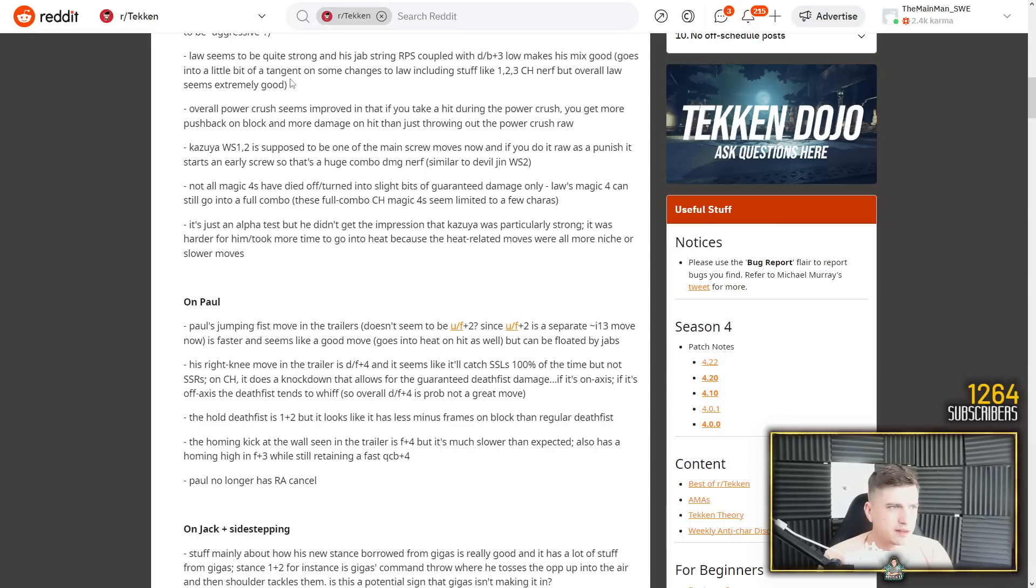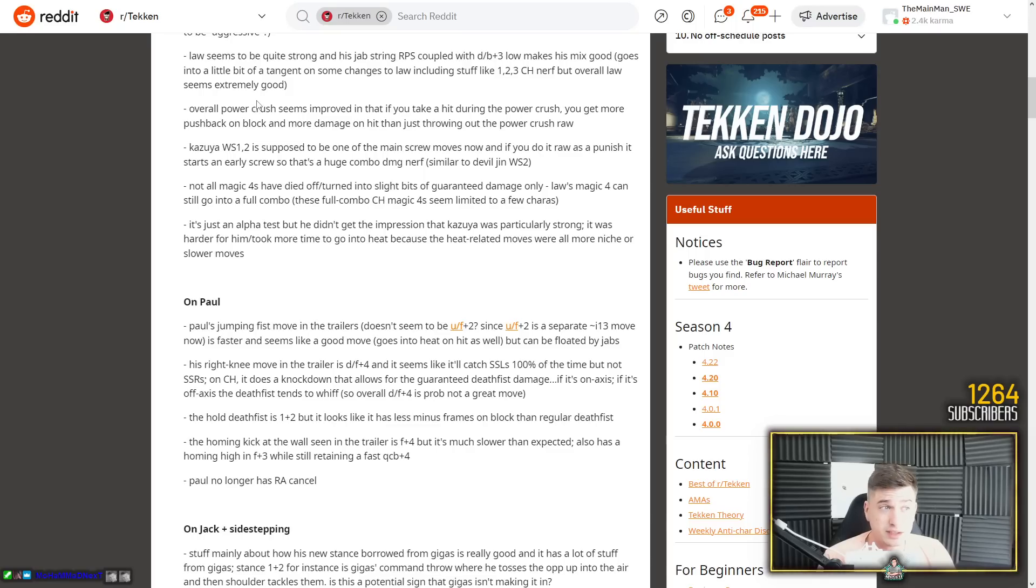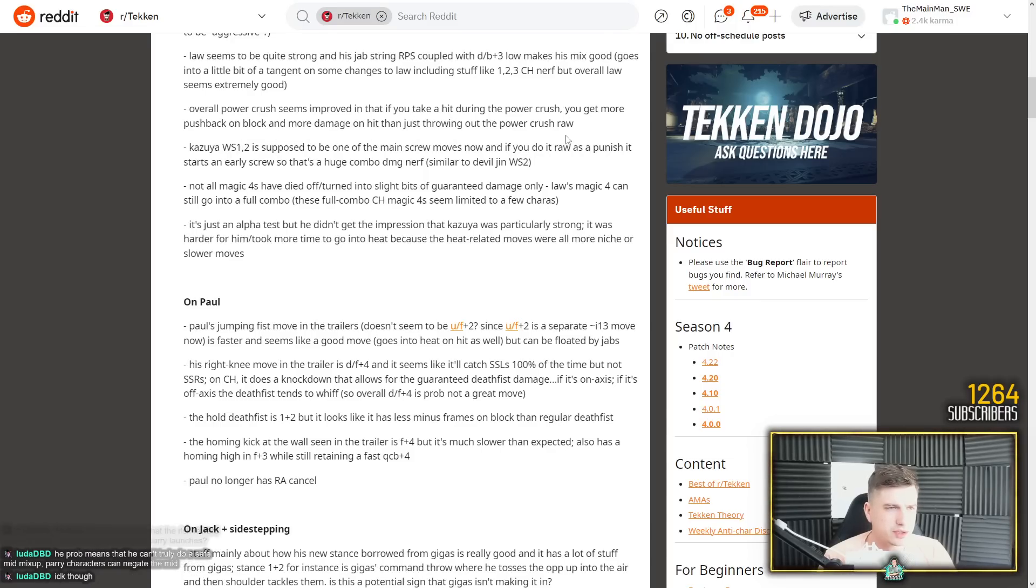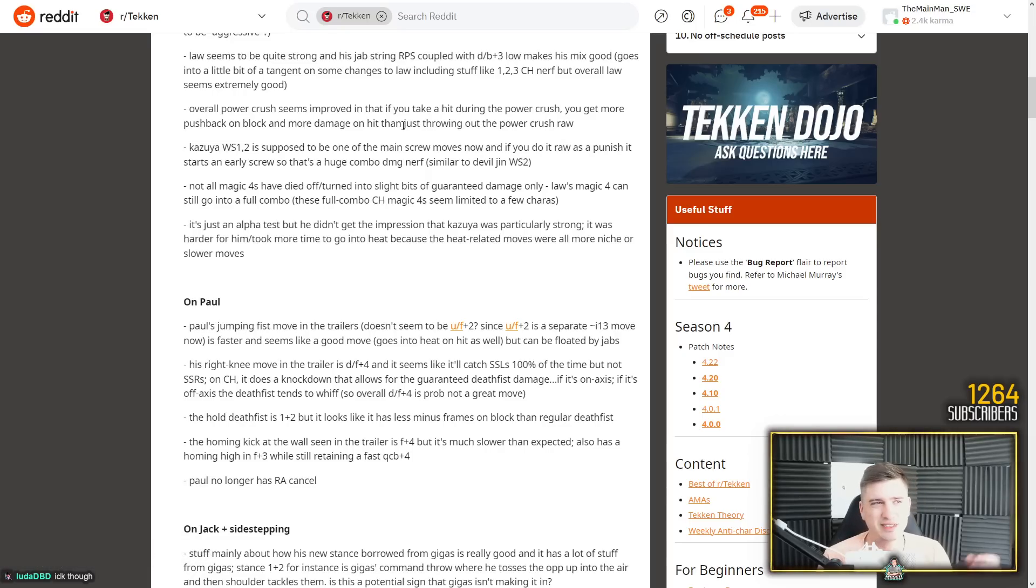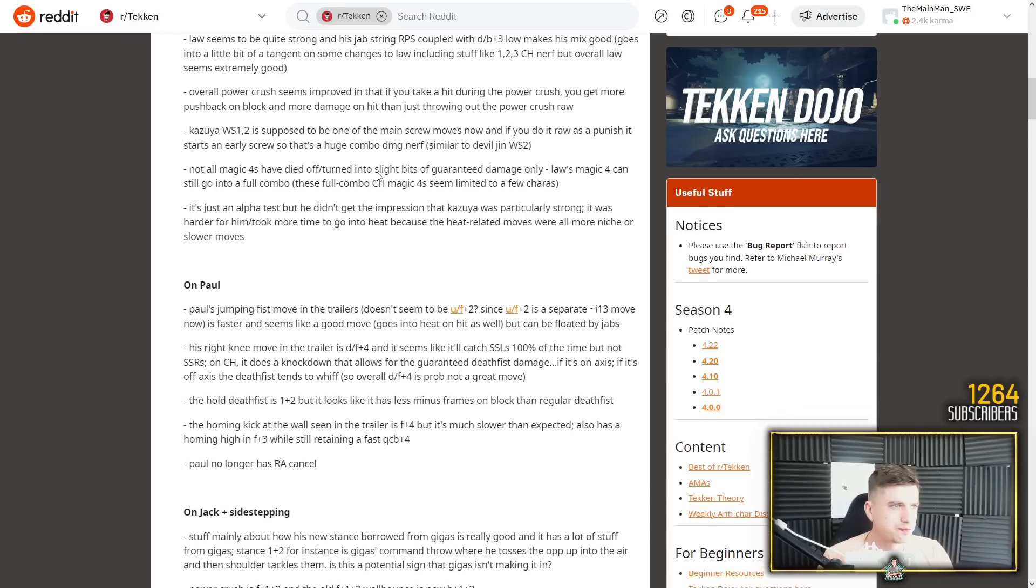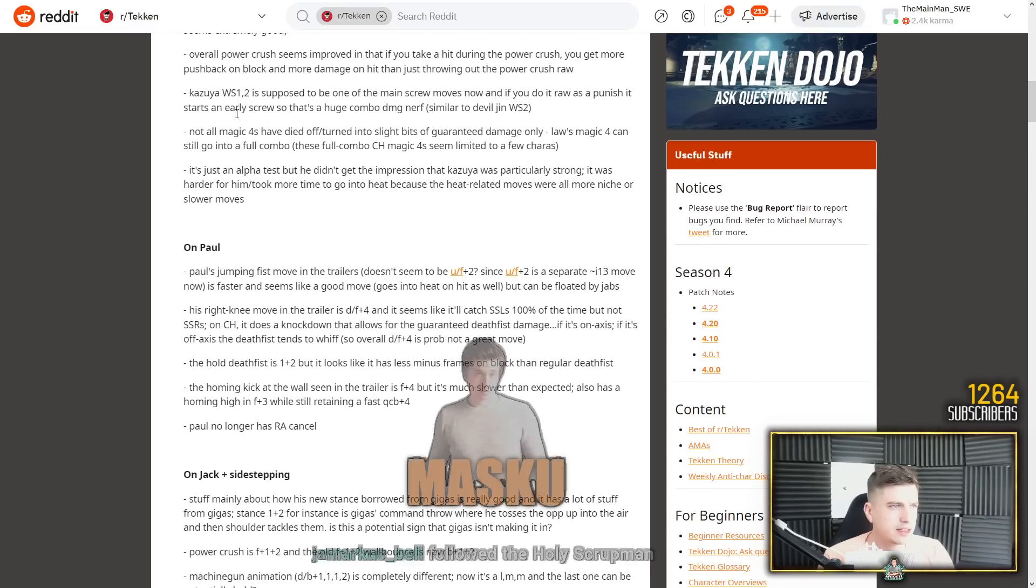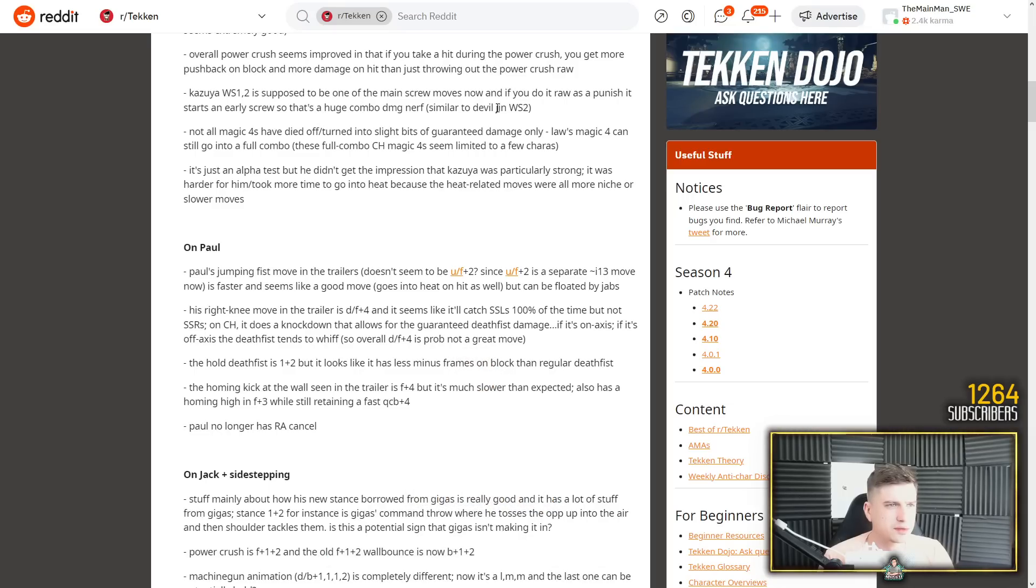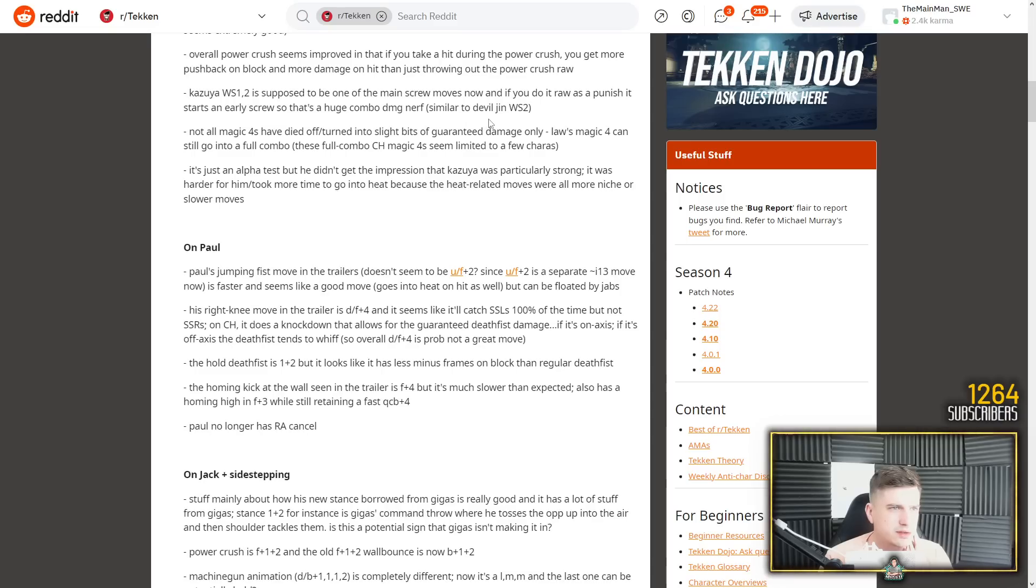RPS coupled with down back 3 low makes his mix good. Goes into a little bit of a tangent on some changes to Law, including stuff like 1-2-3 counter hit nerf. But overall, Law seems extremely good. Overall power crush seems improved in that if you take a hit during the power crush, you get more pushback on block and more damage on hit than just throwing out the power crush raw. Also this is something I've missed, but they said they buffed power crushes. So if a power crush does counter hit, absorbs an attack, you get more damage.